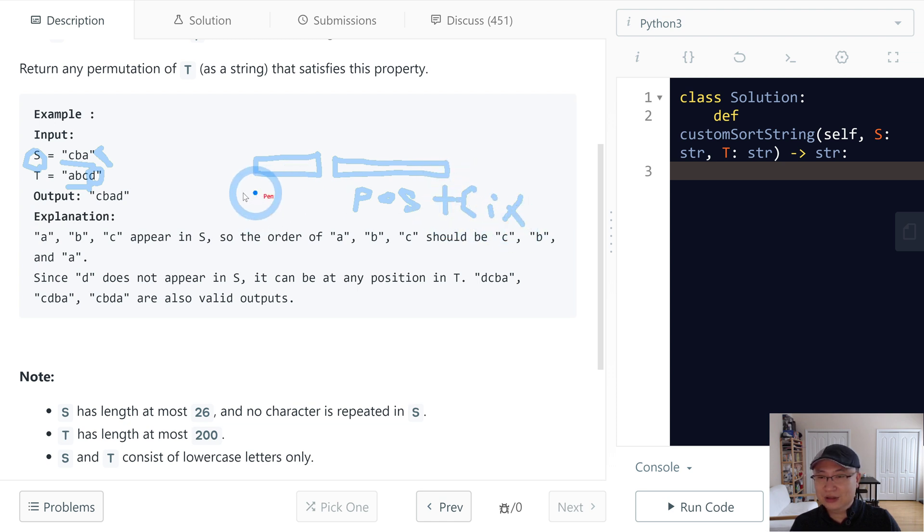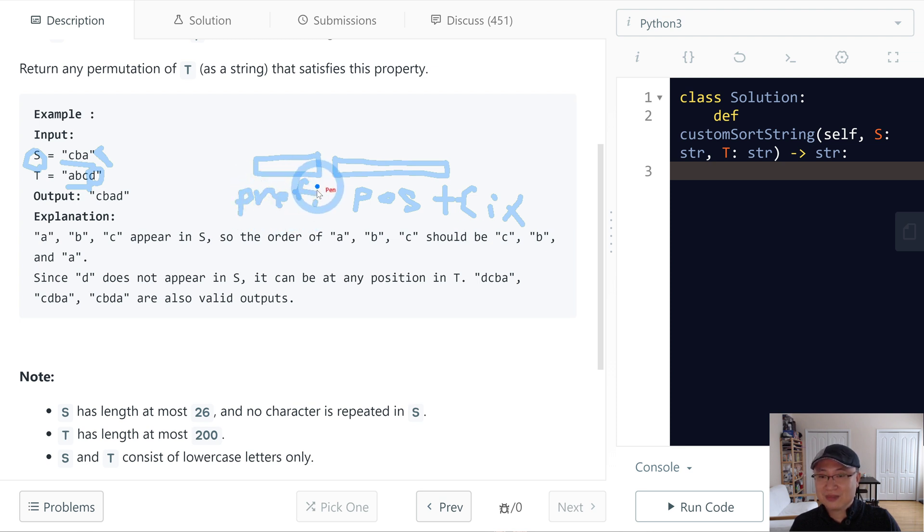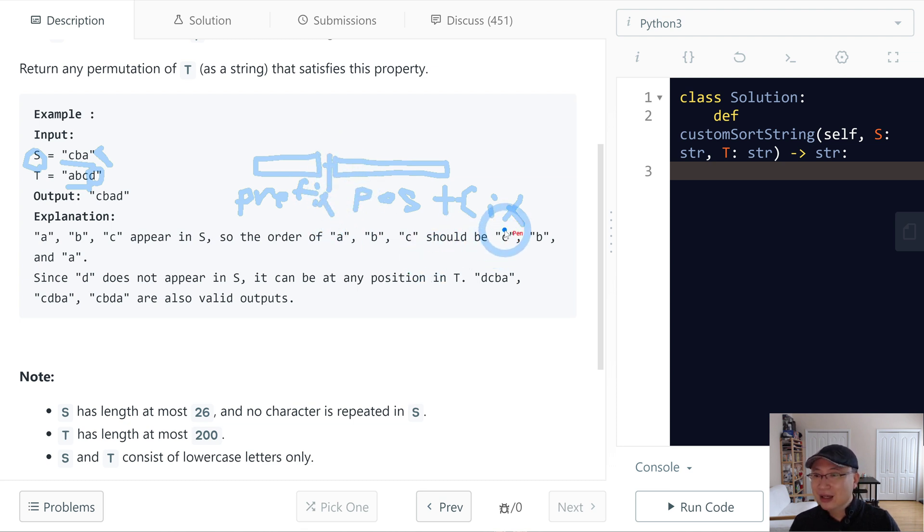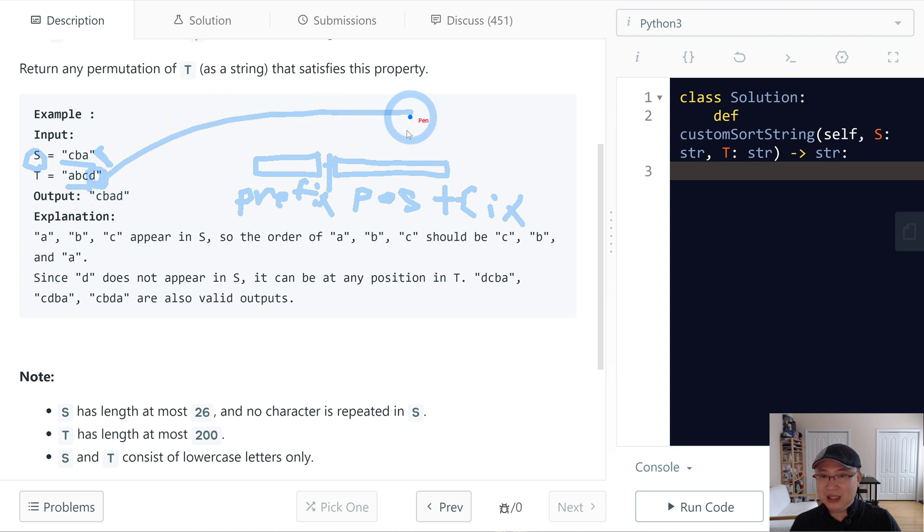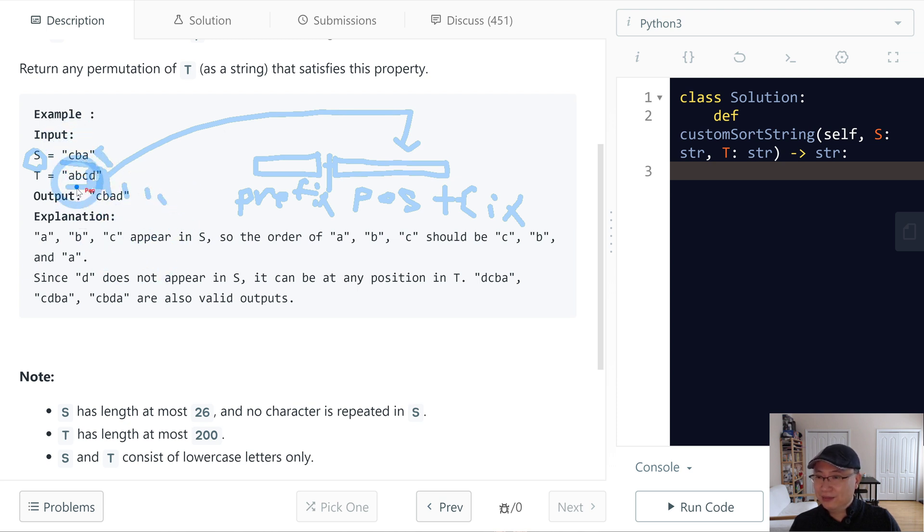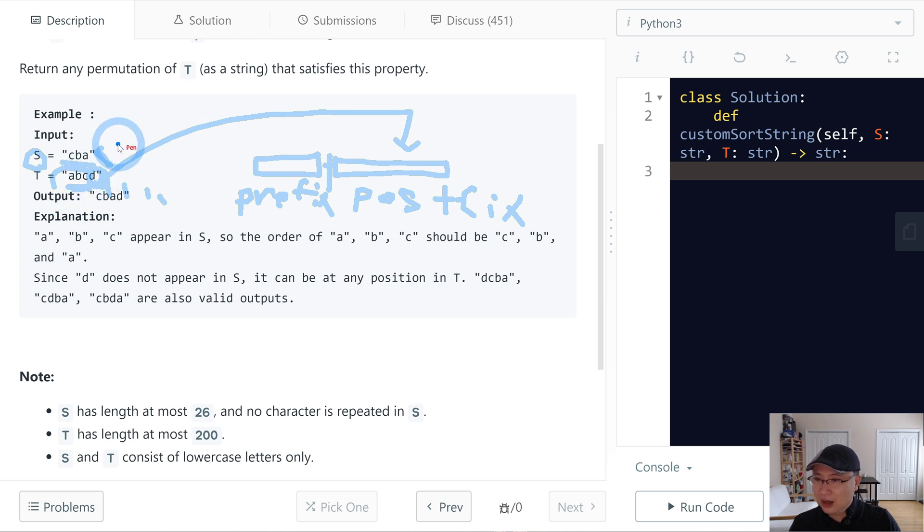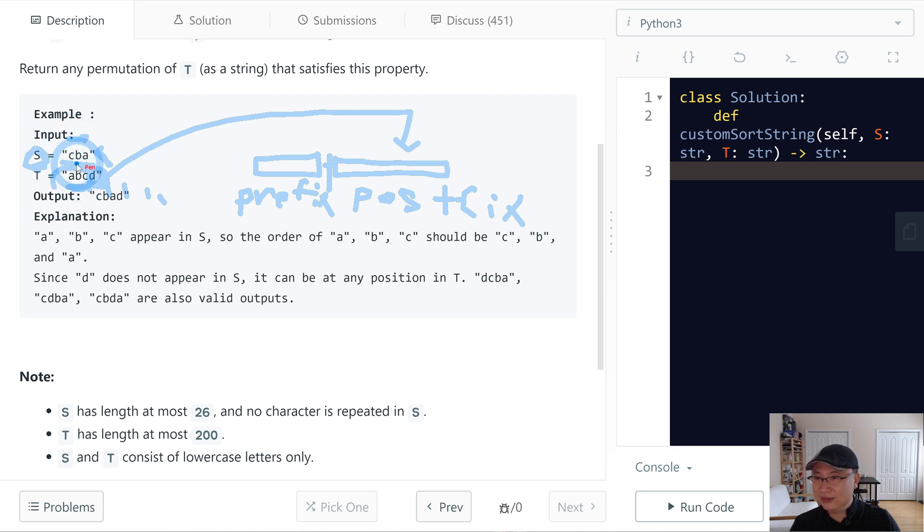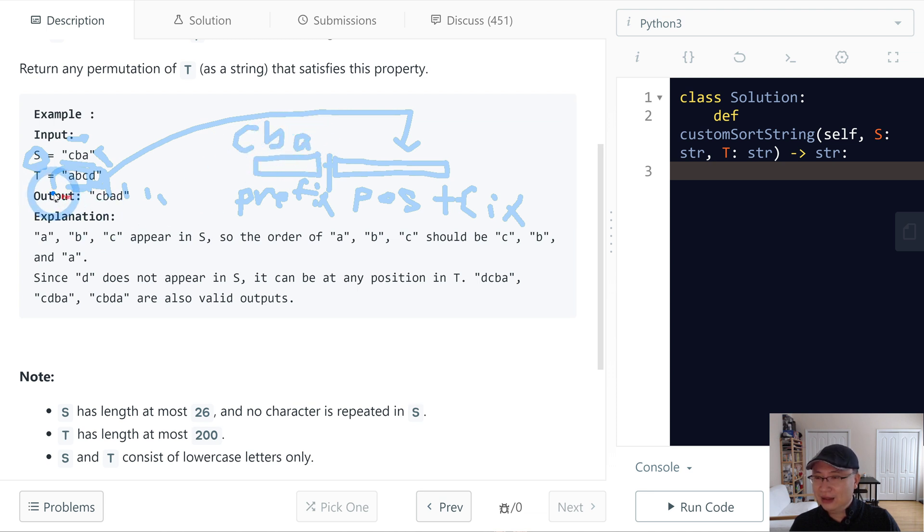Let's say one is the postfix and this one is prefix. So we just return prefix plus postfix. Postfix just to put here and add step by step, but the issue is the prefix. We need to sort it the same as the S order. So in this case, C is front, so C, next is B, and then A, and then the post part, there's only one D.